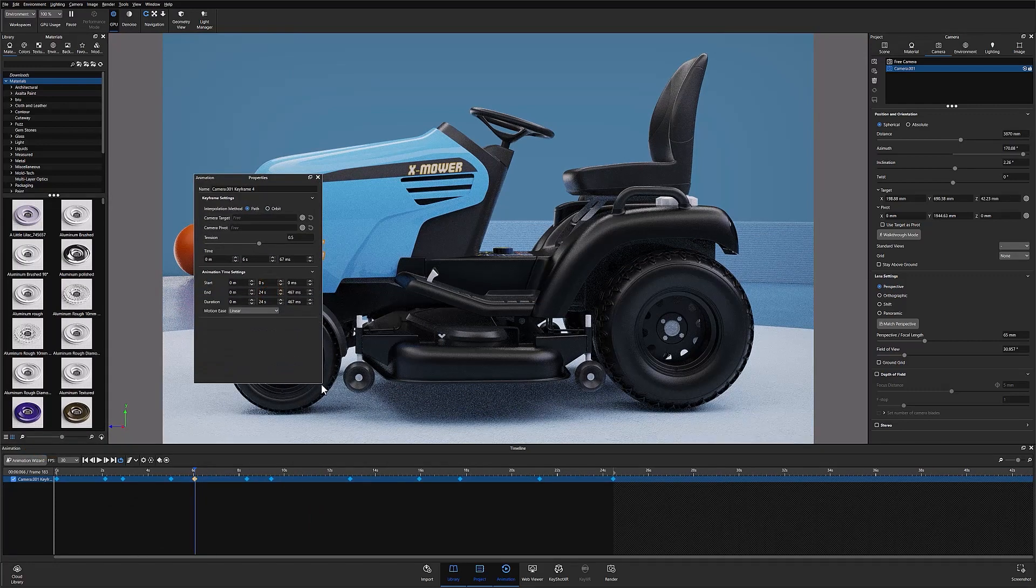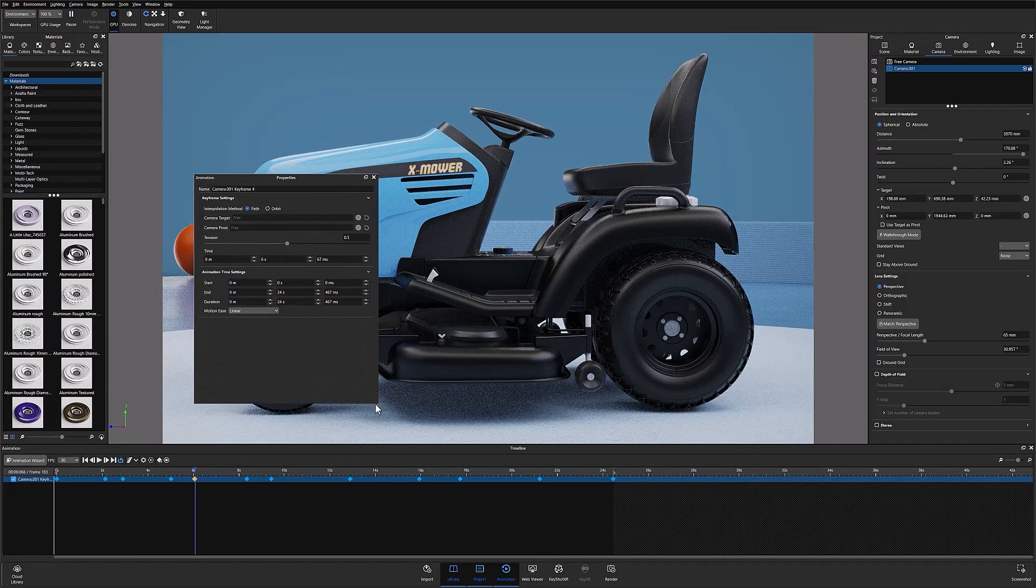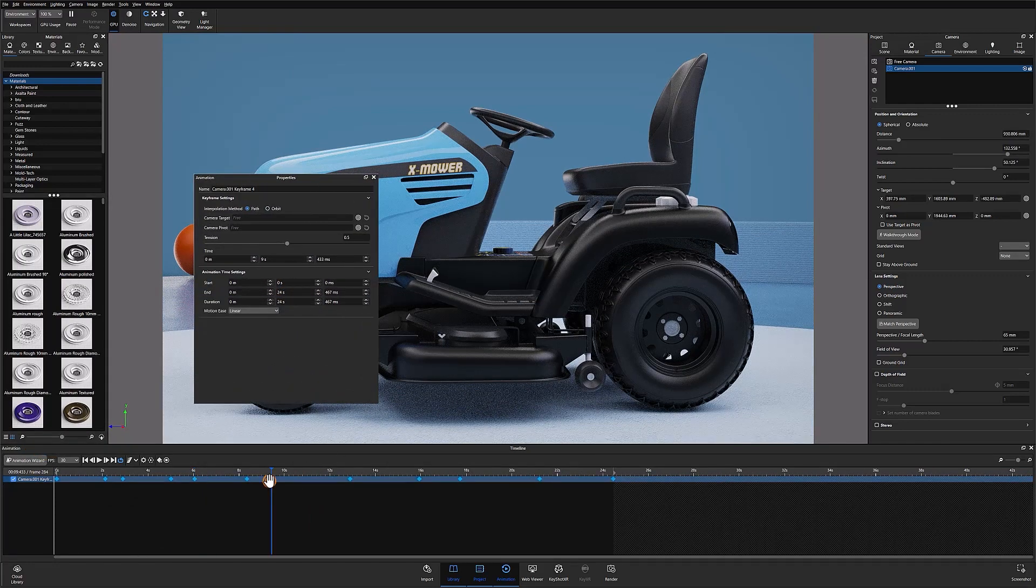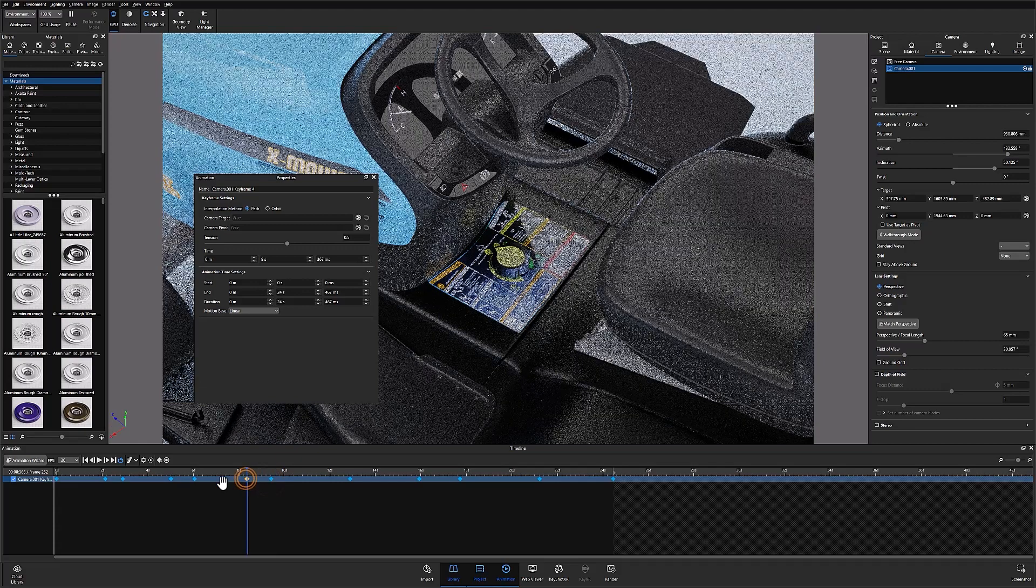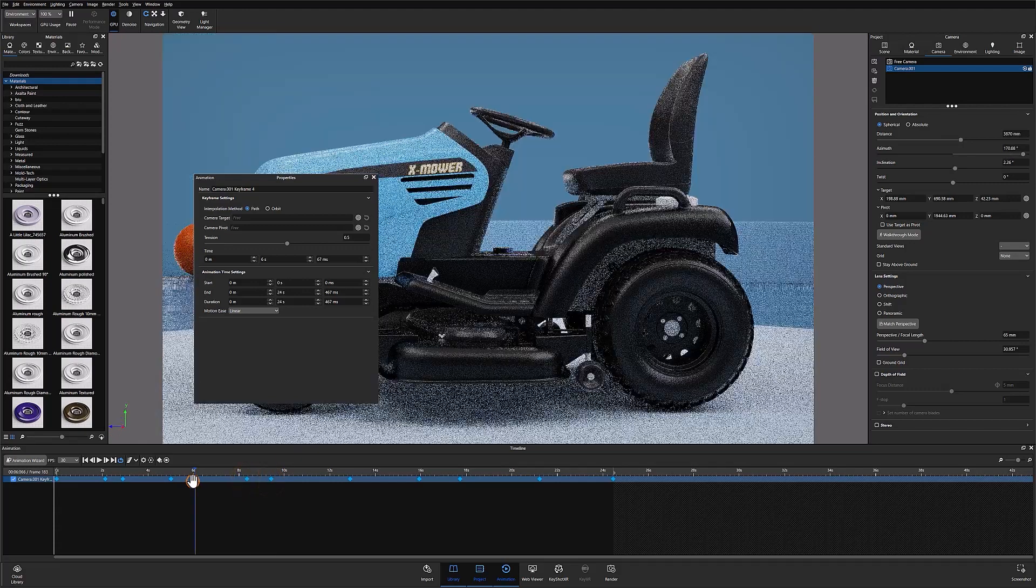It's important to note that each keyframe has its own properties so changing the parameters of one does not affect the others.